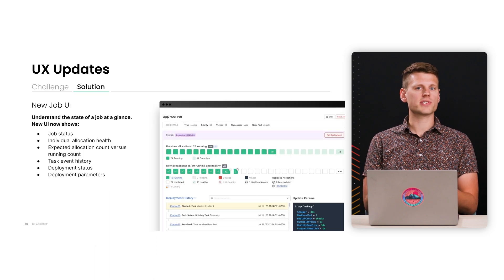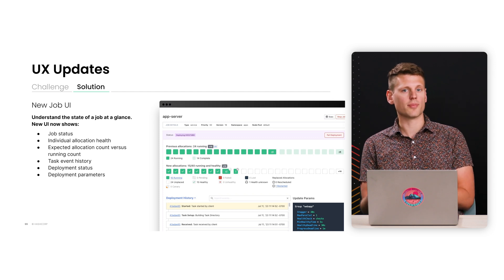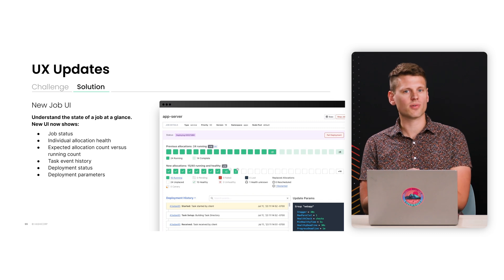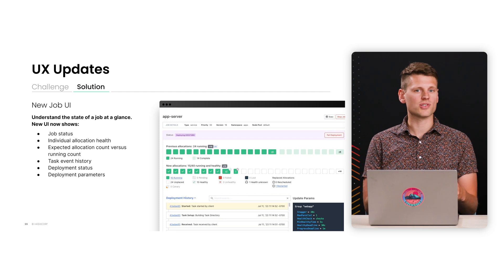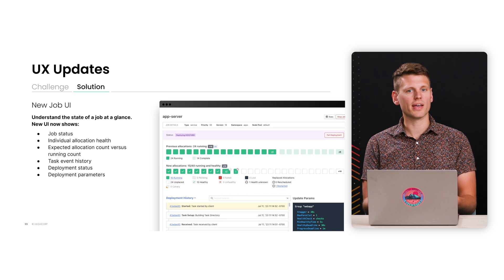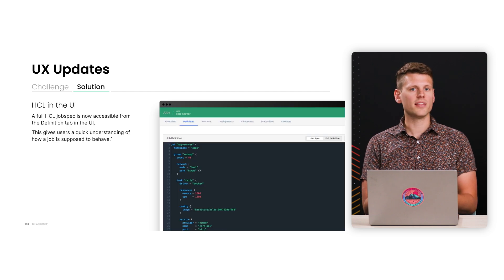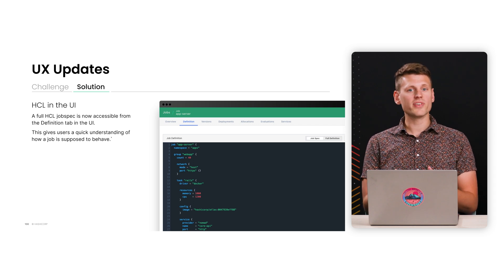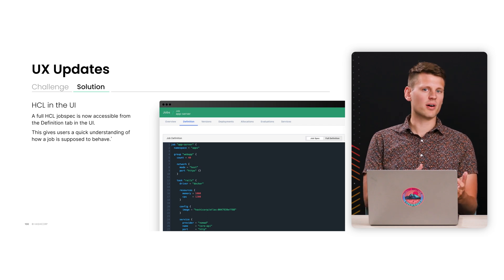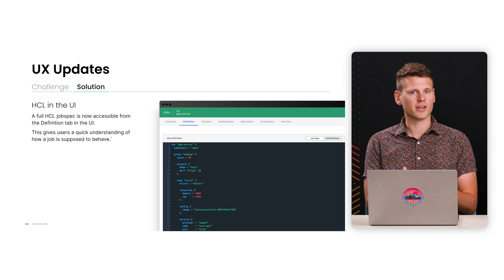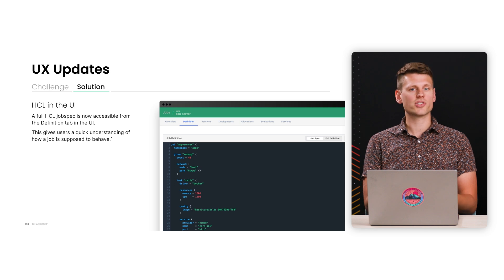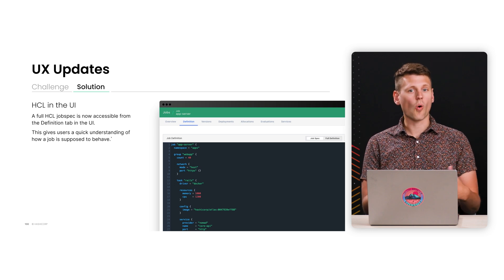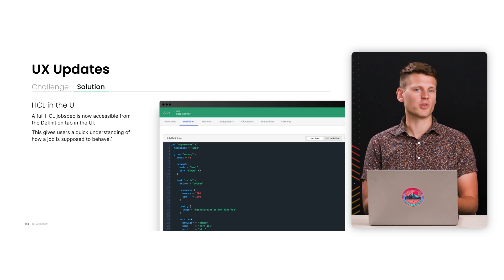And so to address the first issue, Nomad now makes it easier than ever to understand the state of your job with the new job UI. Is the job healthy? How many allocations are running? What's the status of a deploy? What events just happened? All of this information is readily available at a glance. You should be able to just look at the new job page and immediately know if you have to take corrective action or if your job is healthy. And then additionally, we've added Nomad job specs right into the UI. Previously, users would have to go and reference their Git repos to figure out exactly how a job was configured. This makes it a lot easier to understand what's in a job, debug new jobs as you're writing them. Or in the case of a prod emergency, you can edit your jobs and resubmit them right from the UI.